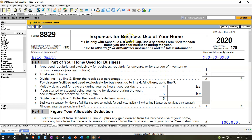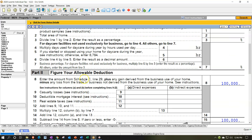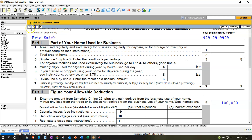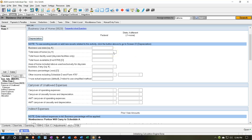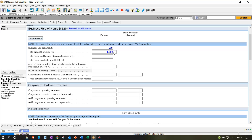Now we're going back to the expenses for business use of the home. Part one is the part of your home used for business, and part two is where we figure the allowable deductions. Going into the data input, we'll use the actual method. The business use of the home needs to be measured. Let's say they're using 500 square feet and the total area of the home is 1,200 square feet — that's the ratio we'll use. 500 divided by 1,200 will be our ratio. Total hours for daycare facility only — not applicable here. Other income included in Schedule D — not applicable here.